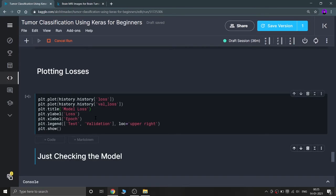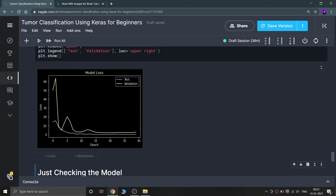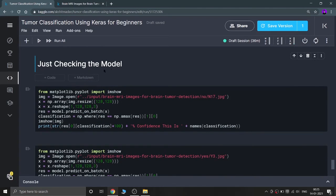Now I check the model on a random image from the tumor detection folder. Using matplotlib, I open the image, convert it to a numpy array, reshape it to (1, 128, 128, 3), and run a prediction. The classification picks the value with the maximum confidence from the two outputs — zero means tumor, one means not having a tumor — and prints the predicted class with the confidence level.